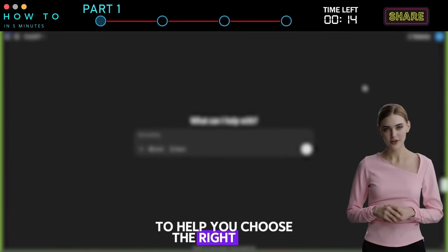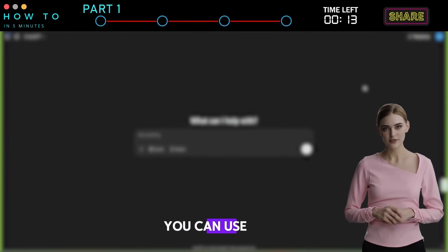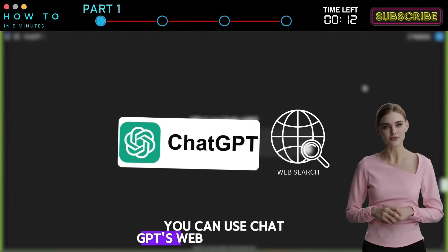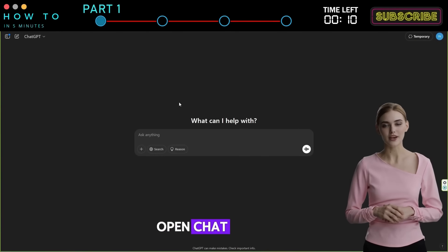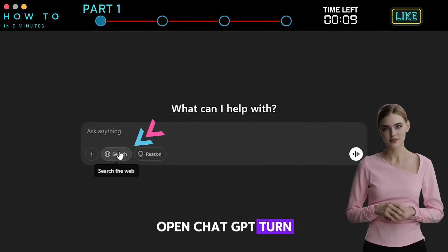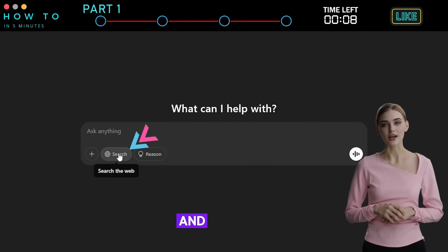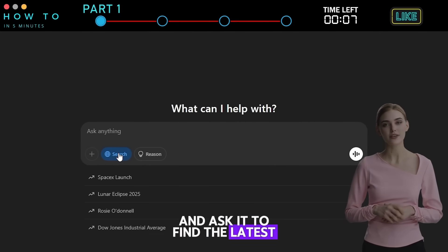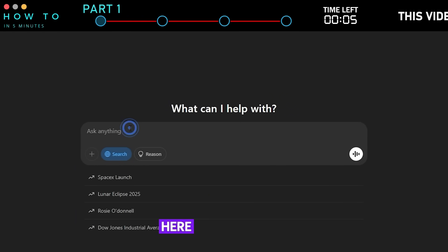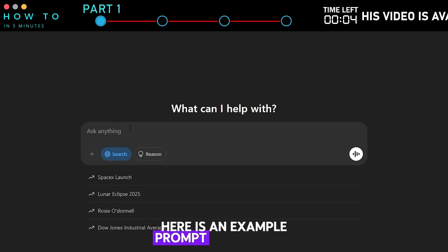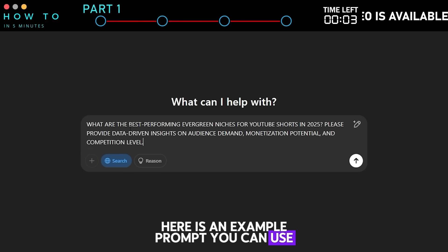To help you choose the right niche, you can use ChatGPT's web search feature. Open ChatGPT, turn on web search, and ask it to find the latest data on the best YouTube niches. Here is an example prompt you can use.